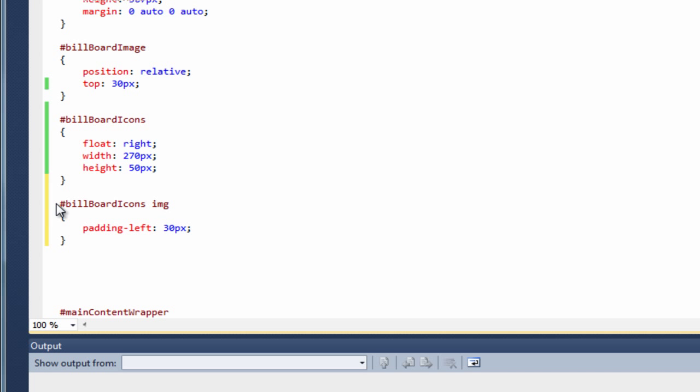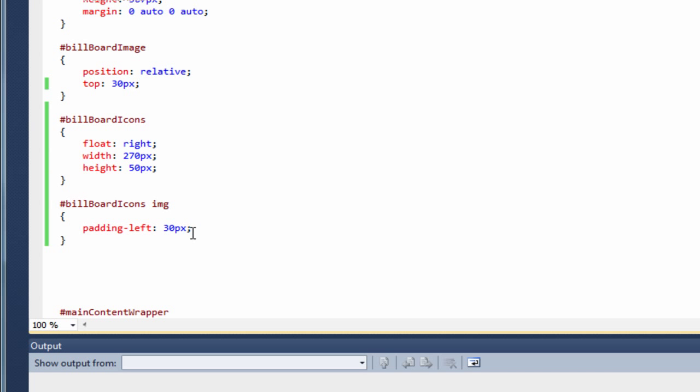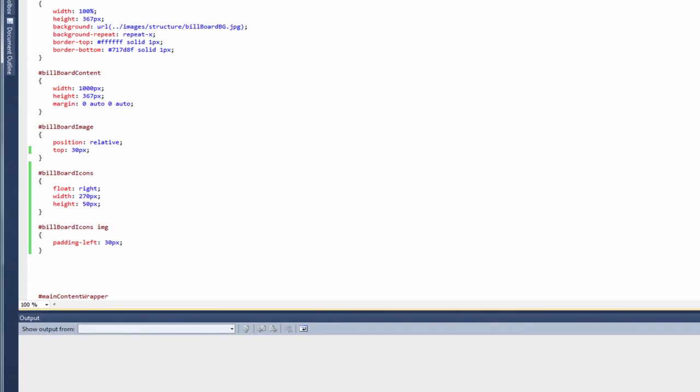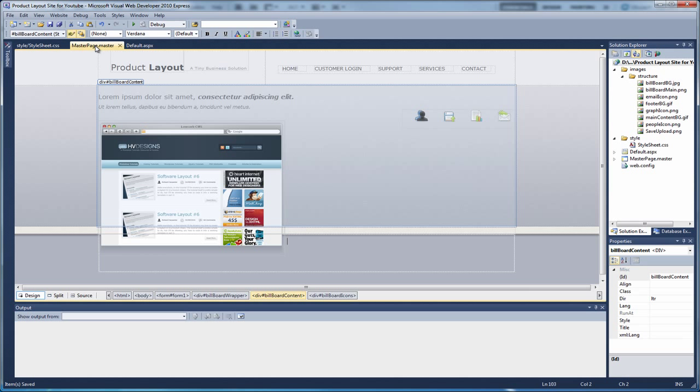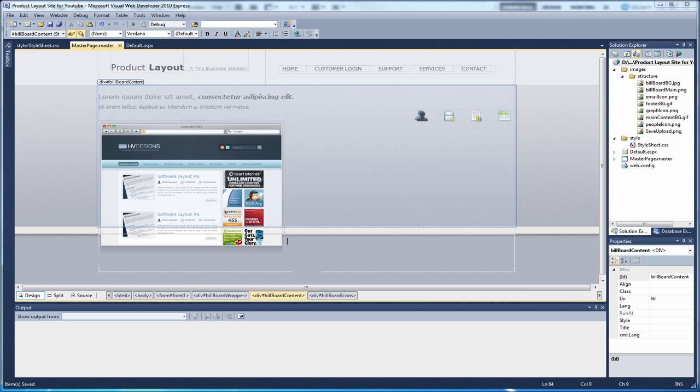Okay, so this is targeting the billboard icons. Same as before. But we're actually seeing the images inside of the billboard icons div. We want to give it a padding left of 30 pixels. So if we save the page. And there you go. As you can see now. They've shifted to the right. And they've now got 30 pixels of padding in between each one.